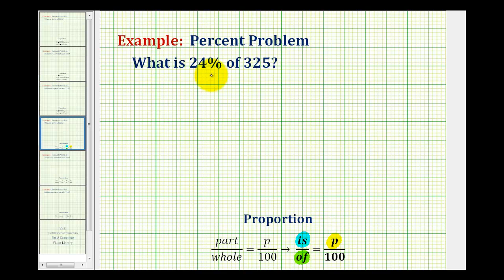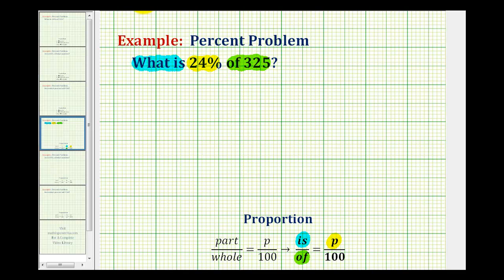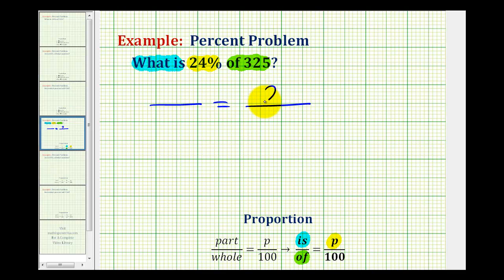So to determine what is 24 percent of 325, notice how we're given the percentage. We have the word 'what' associated with 'is,' and we have the number 325 associated with the word 'of.' So to write this proportion, since we're given 24 percent, we'll have 24 over 100 as one of our ratios.